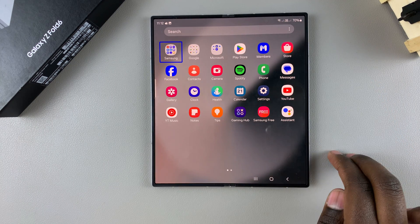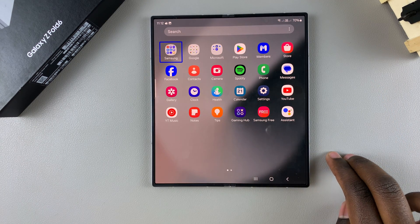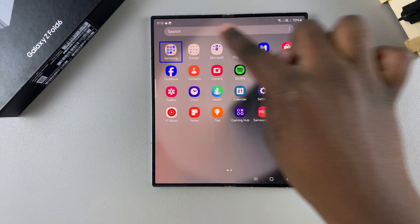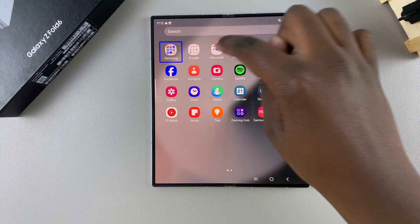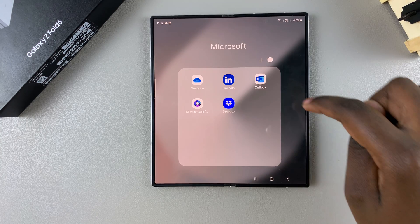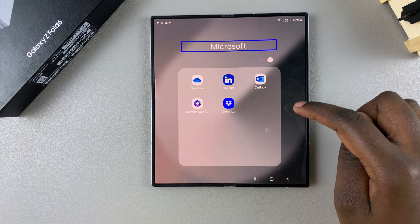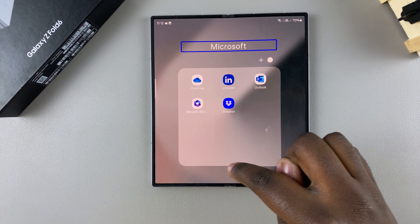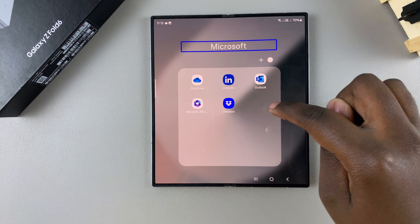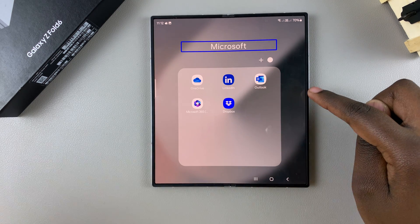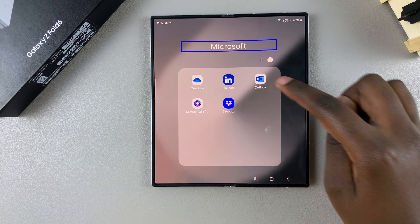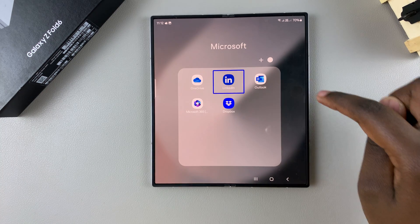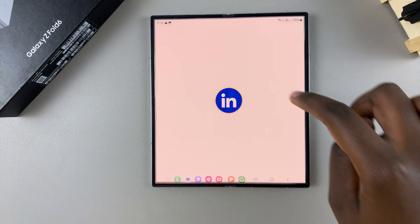Swipe up to open the home screen. If you want to open a folder, select the folder and double tap to open it. To launch an app, simply double tap on the app you want to open. Start by selecting the app, double tap, and the app will be launched.